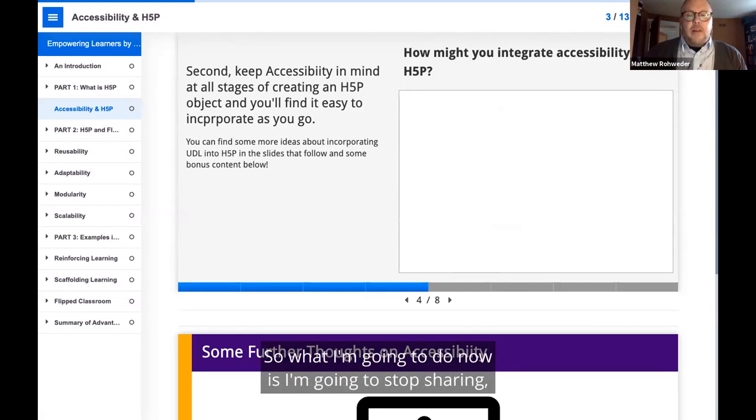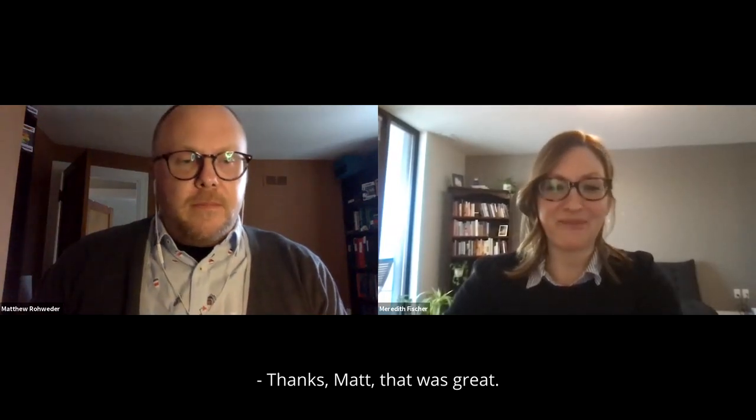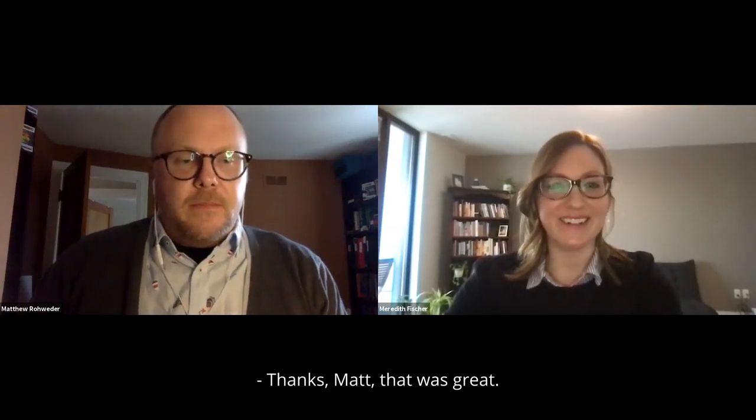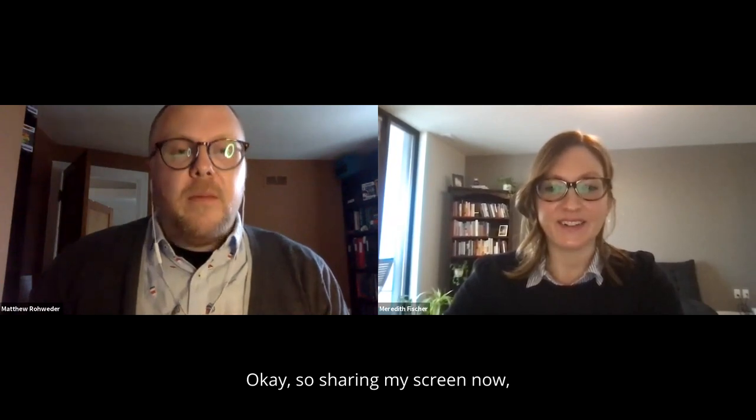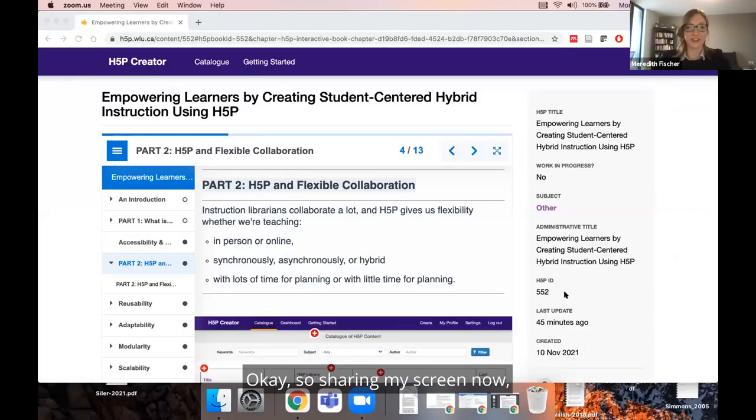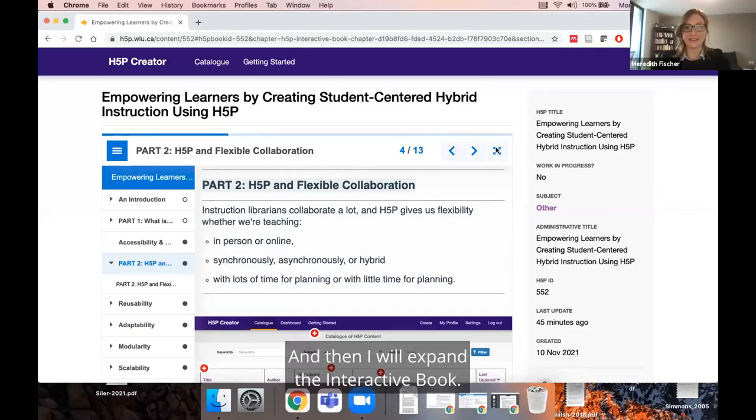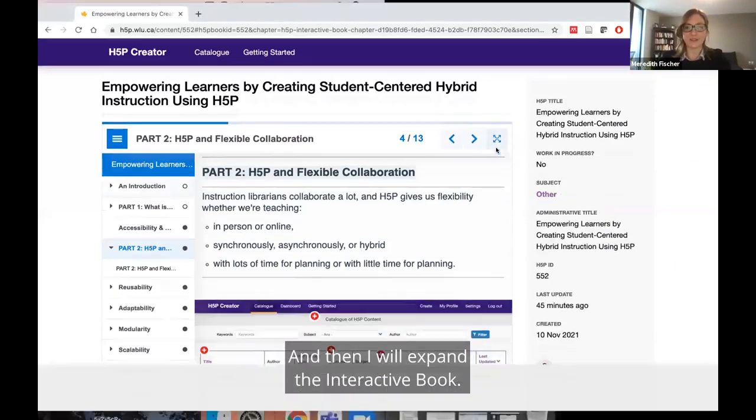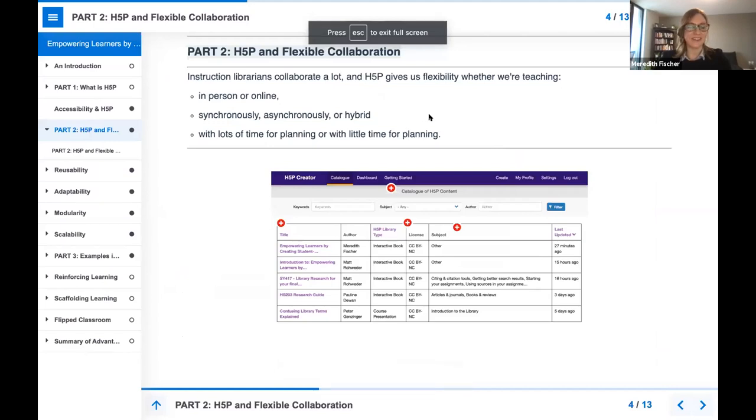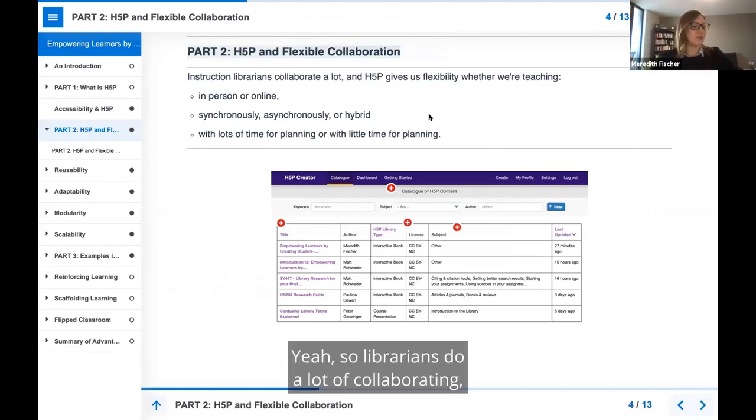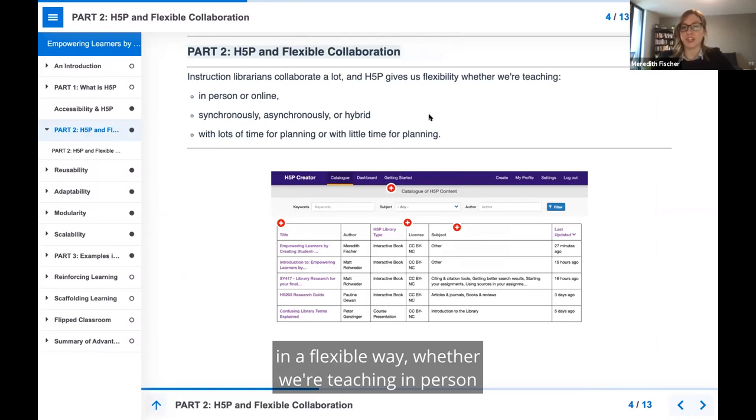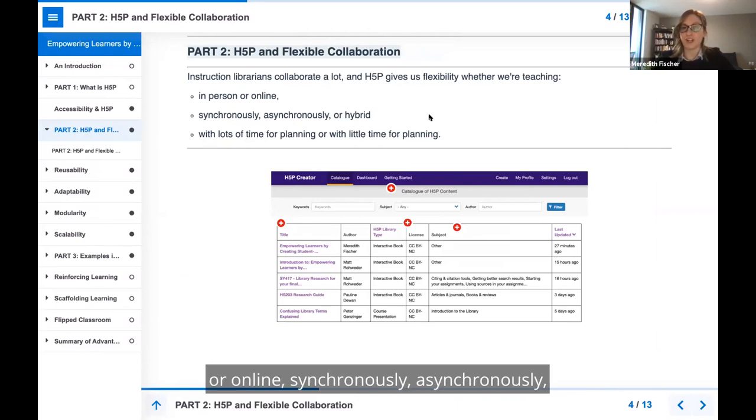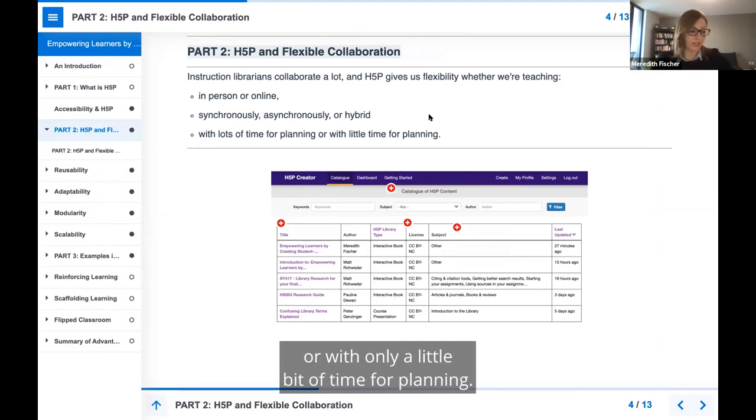What I'm going to do now is stop sharing and let Meredith take up the baton. Thanks, Matt. That was great. Okay, so sharing my screen now, I hope you can all see that. I will expand the interactive book. Yeah, so librarians do a lot of collaborating. H5P gives us the ability to do that collaboration in a flexible way, whether we're teaching in person or online, synchronously, asynchronously, or in a hybrid way, with lots of time for planning or with only a little bit of time for planning.